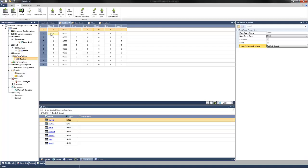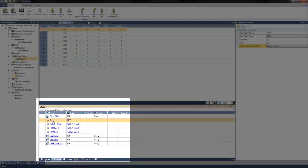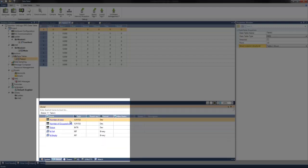Also important are tags that are automatically created within the table 1 global struct. These can be viewed in the global tag window under the table's name. Navigating to the global tag window, you can see here we have our table 1 set up as a FIFO. Selecting the type we see the different tags that were created. These tags display the number of rows within a table, the number of occupied rows, a status, and bits for when the table is either full or empty. These tags can be helpful depending upon the type of application that is being developed.